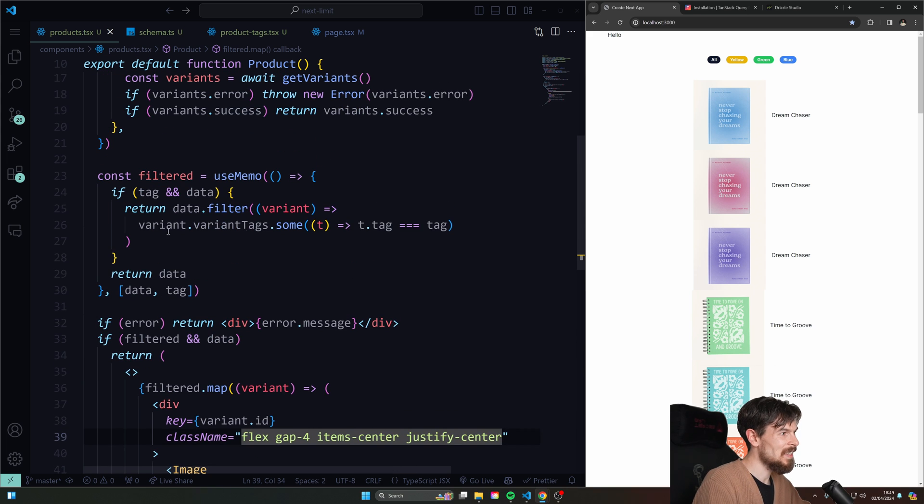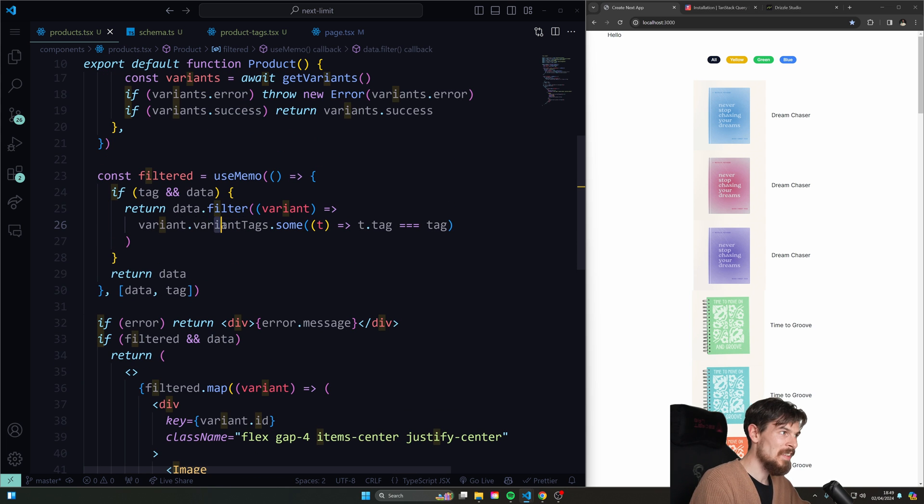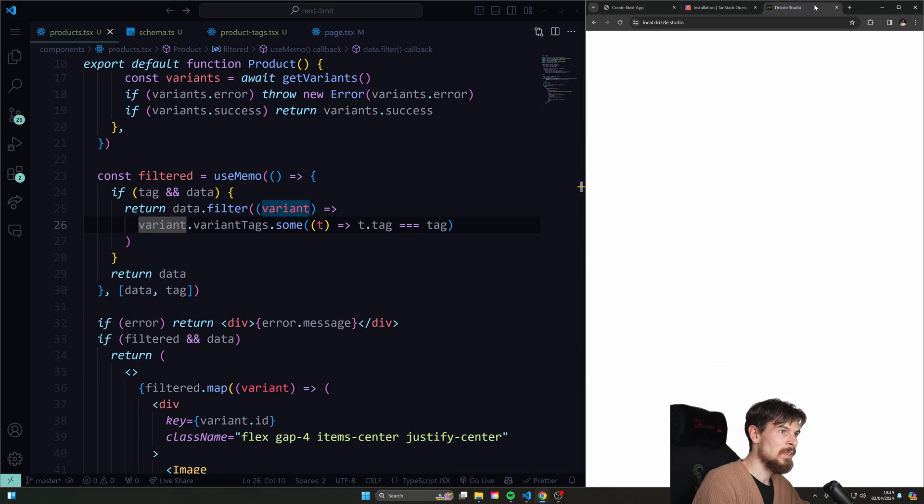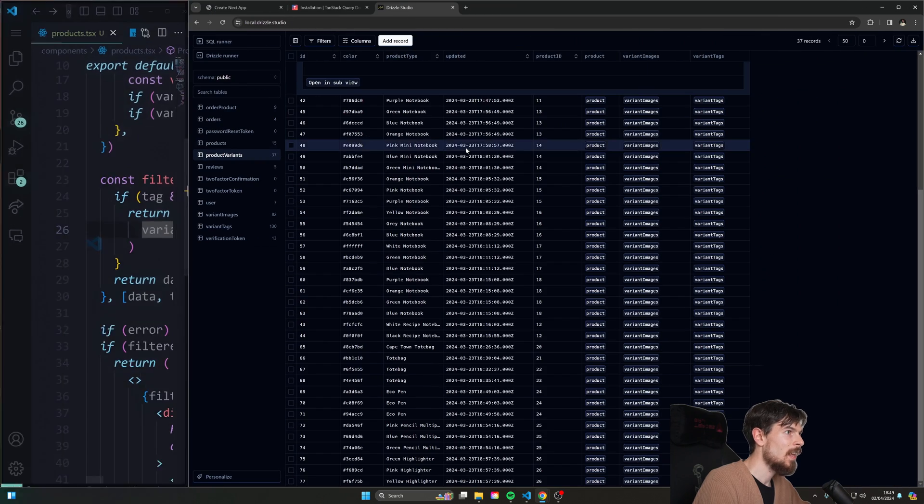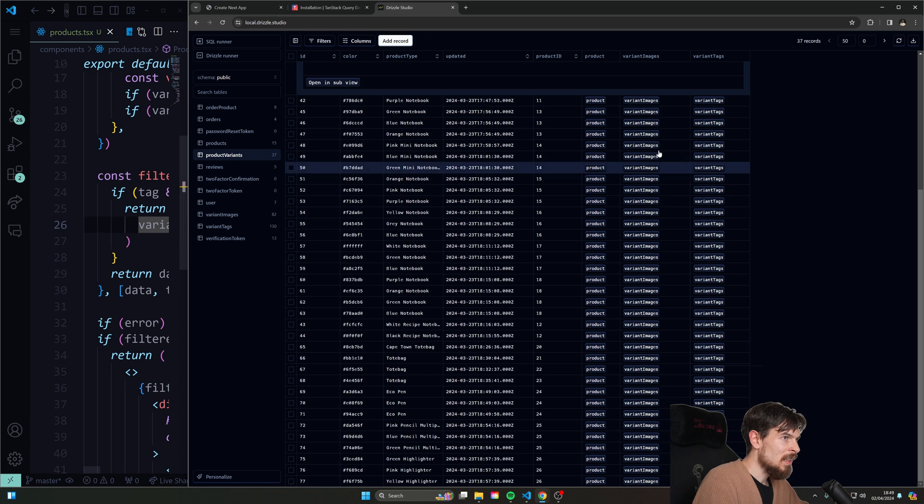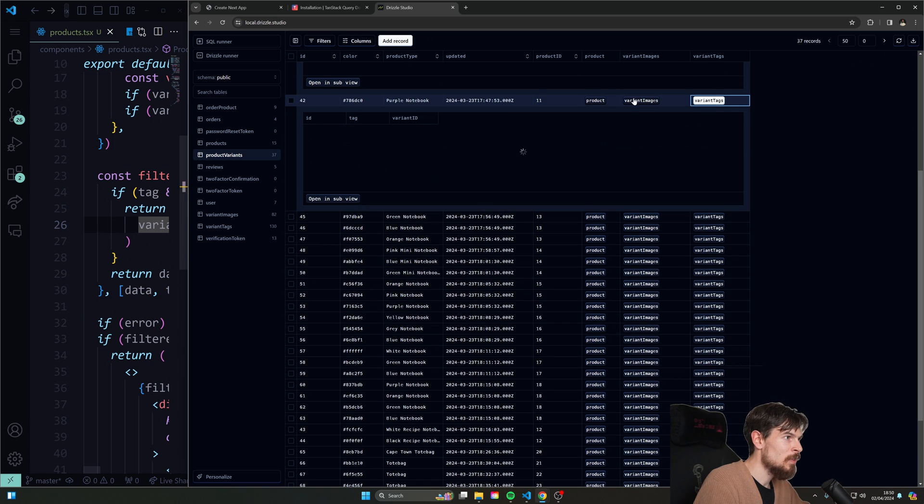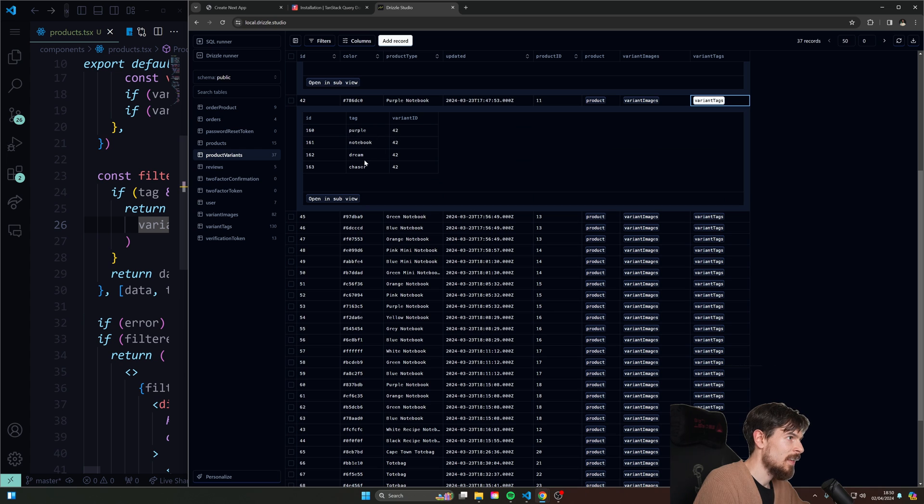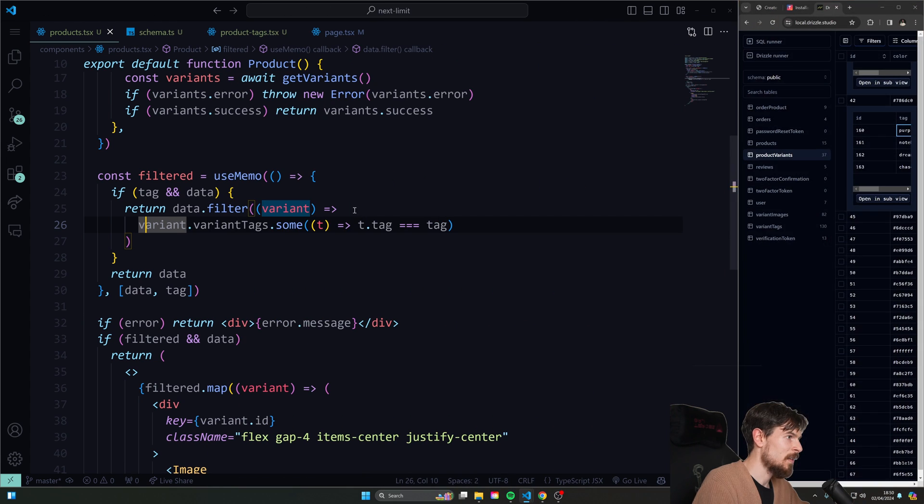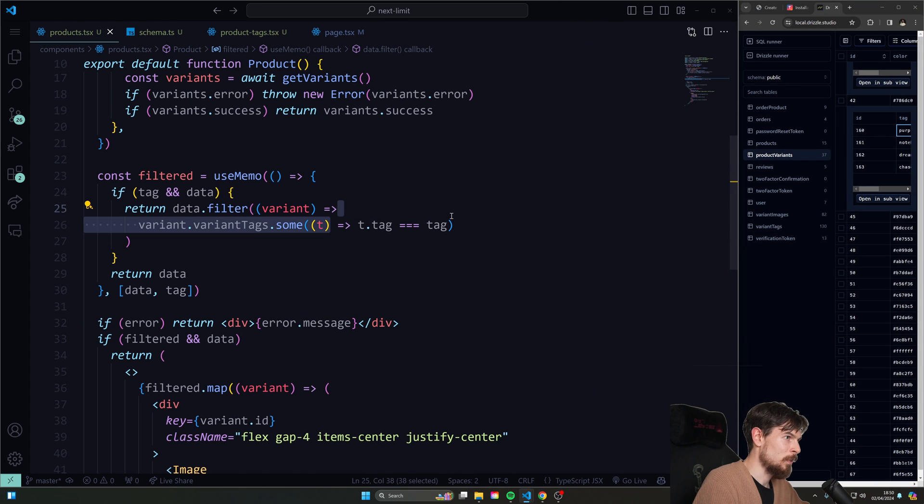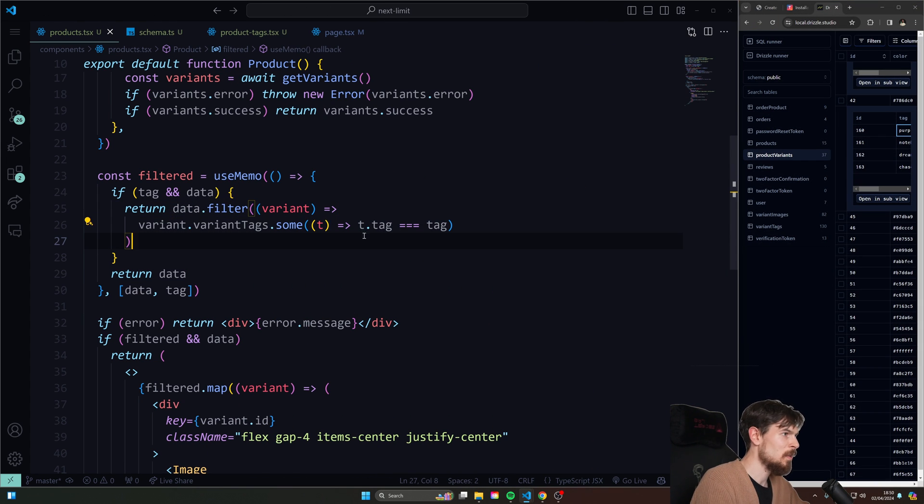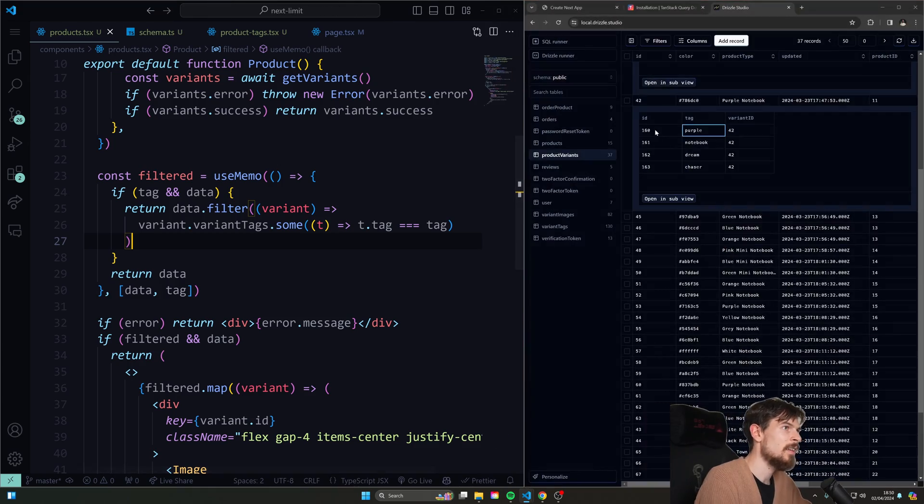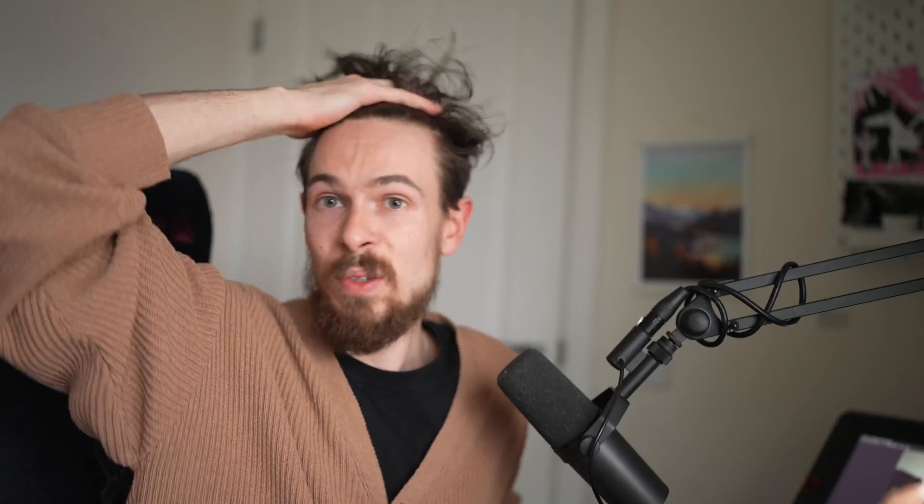And the way this works is essentially, again, I'll pull up Drizzle Studio here so I can show you. In the course, we're going to learn how to create these tags on the products. And when we check the tags, we're going to be able to add, as you can see, dream chaser, chaser, different kinds of tags. And we're just using the array sum here to find those. Okay, so it's just really, you could compare anything here if you want an ID, a color, whatever you want.